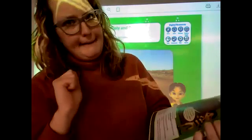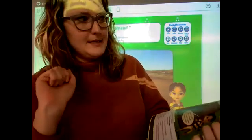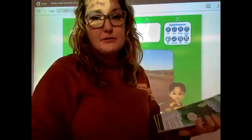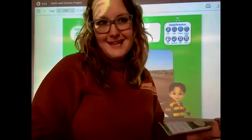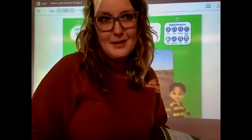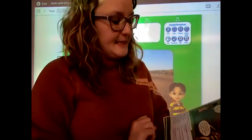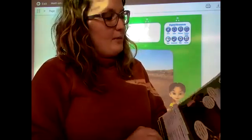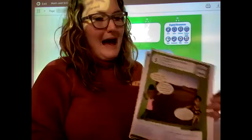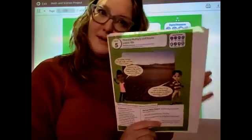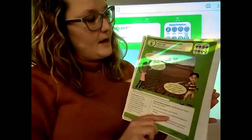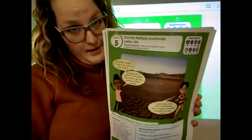We just did Topic 7 with all the graphs and pictographs — that was really good. We're not taking a test on that because everybody has it. We are going to go back to page 235, which is Topic 5.